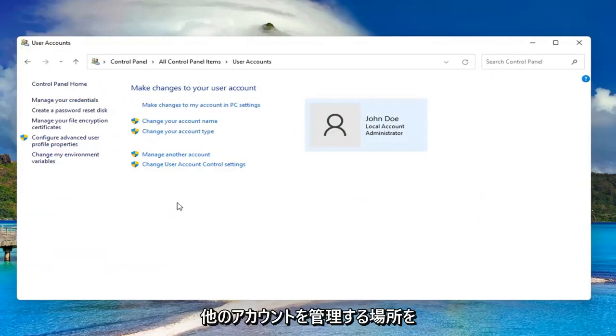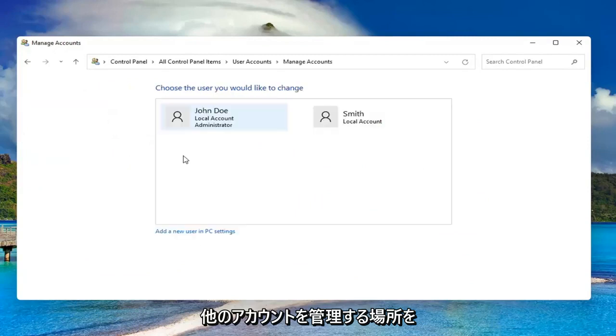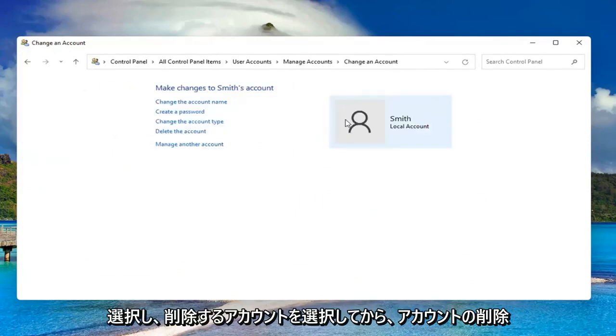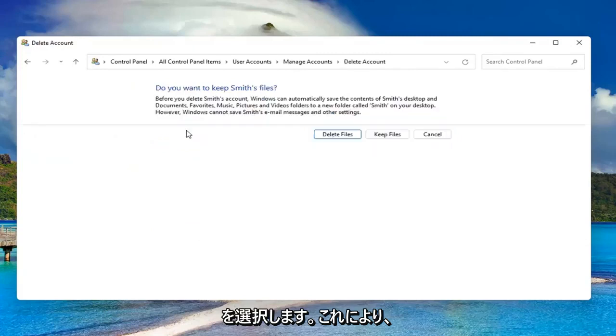Select where it says manage another account. Select the account you want to delete and then select delete the account.